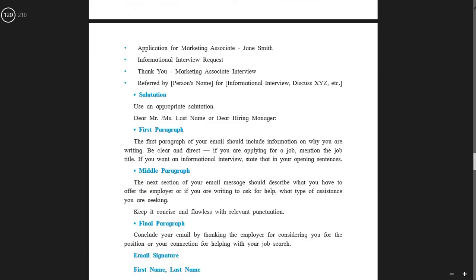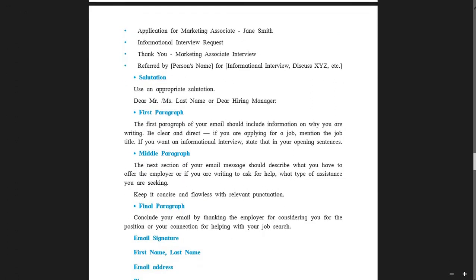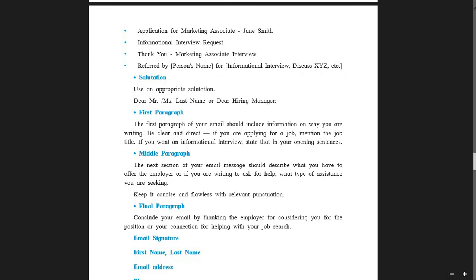What are strong subject lines? The subject or reference you give should be very much precise and to the point. Examples of email subject lines: 'Application for Marketing Associate – Jane Smith,' 'Informational Interview Request,' 'Thank You – Marketing Associate Interview,' or 'Referred by [Person's Name] for Information.' Use an appropriate salutation like 'Dear Mr.' or 'Mrs. [Last Name]' or 'Dear Hiring Manager.' So here we have covered the subject line and the salutation.